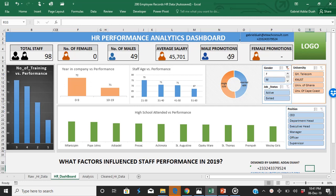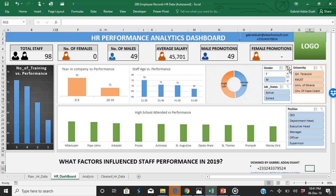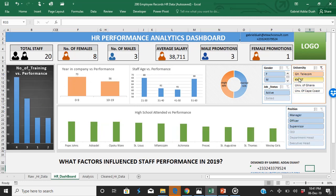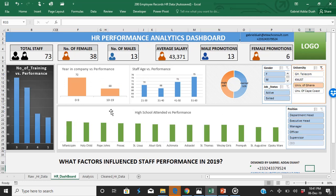If we click on male, you can tell that a lot of males were promoted compared to females, and most of the males who performed had their secondary school education. You can also check by school — for example, University of Ghana — and check the performance of University of Ghana students, who scored high. You can tell from here that University of Ghana students performed well.